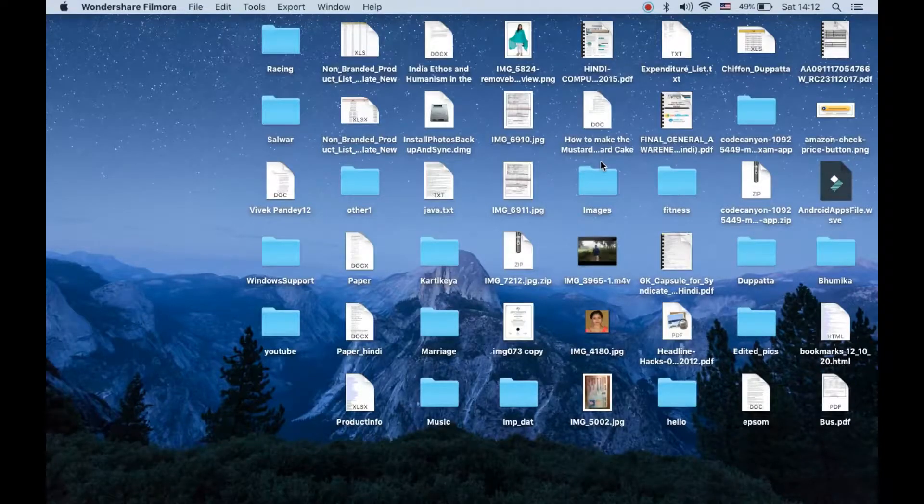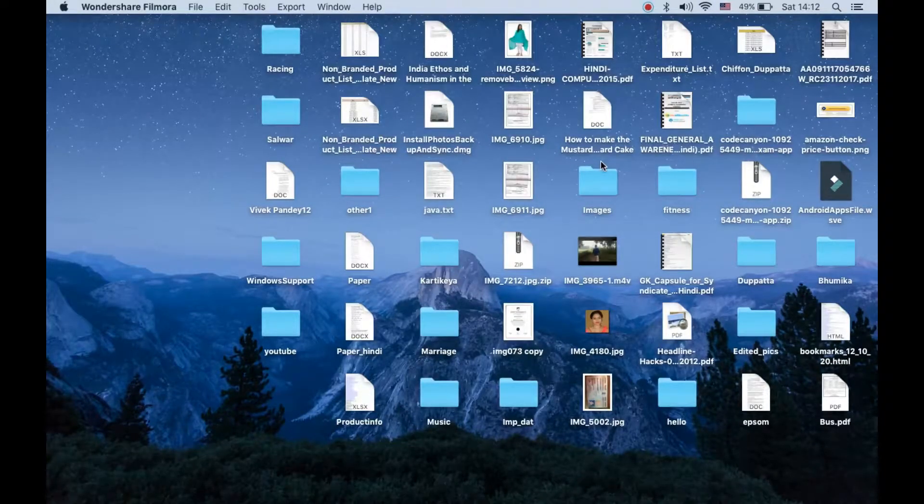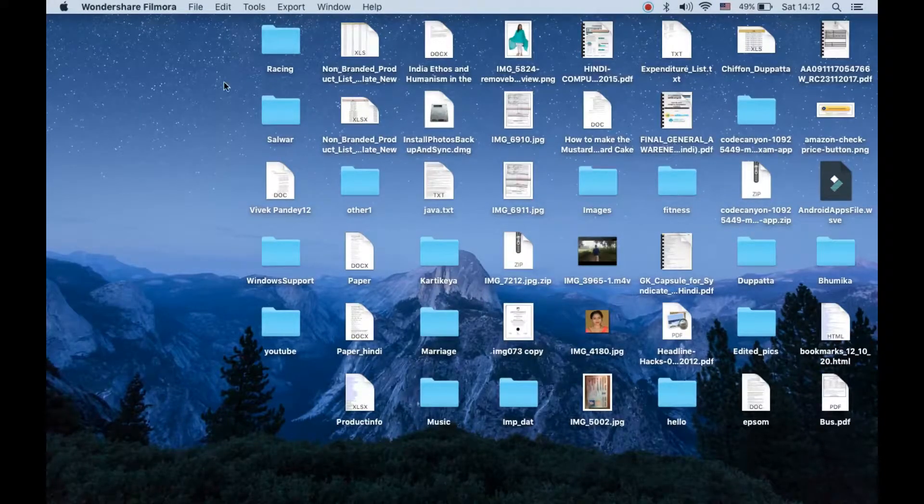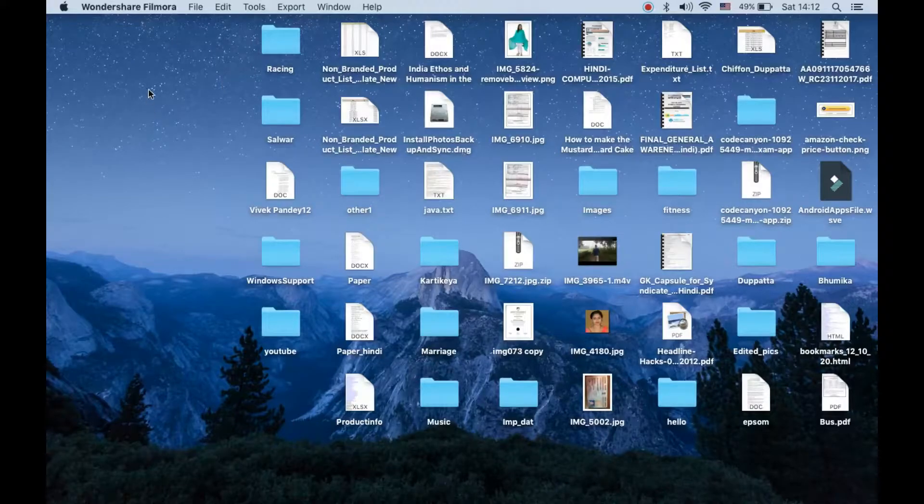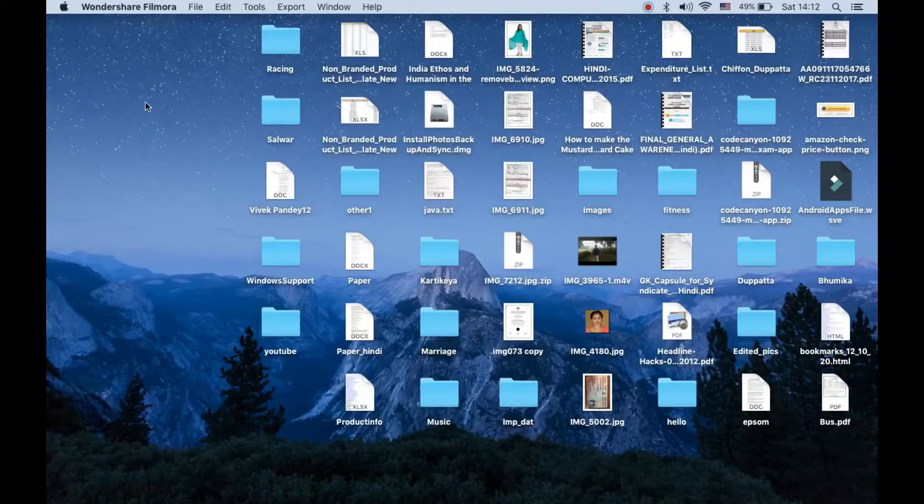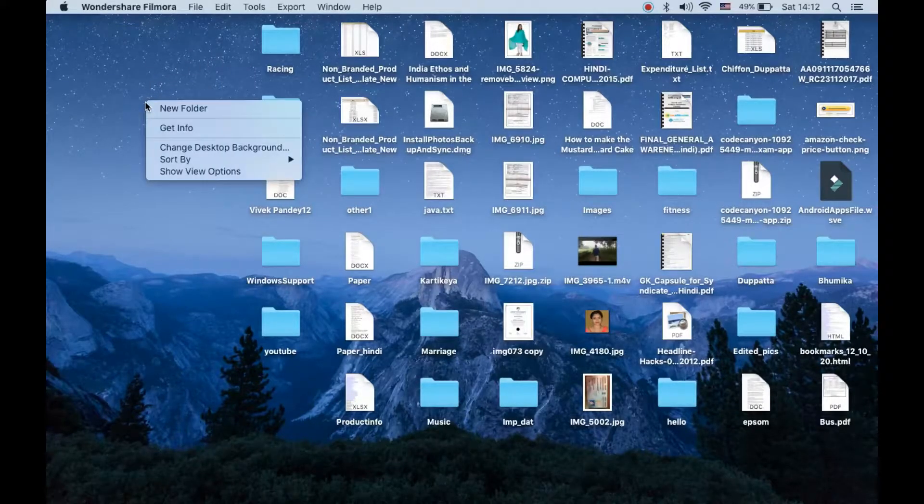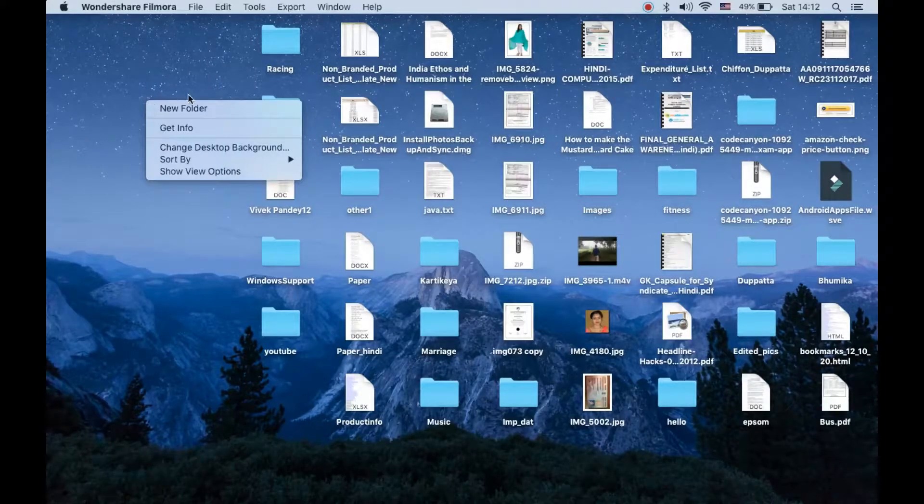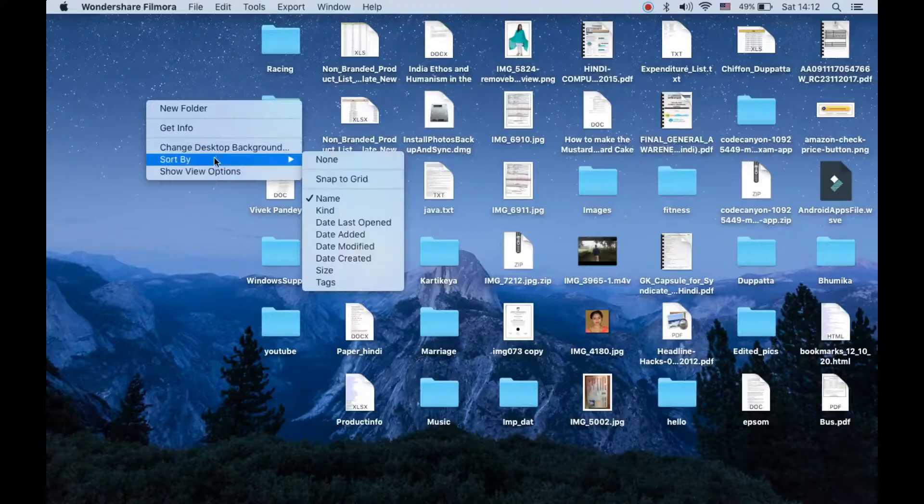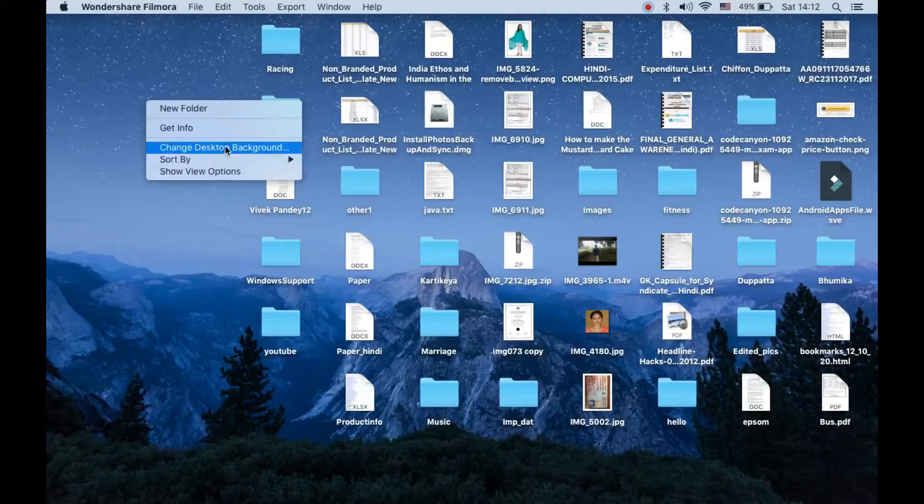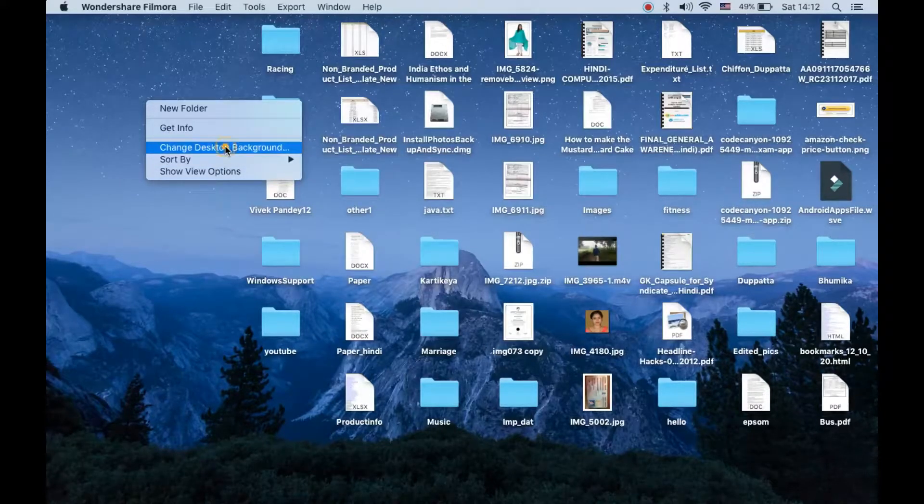Hello everyone, in this video I will show you how to change wallpaper on your MacBook. Find any blank space on your desktop and right-click on it. You'll see an option called change desktop background - click on it.